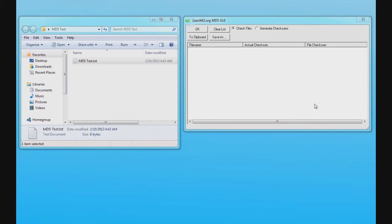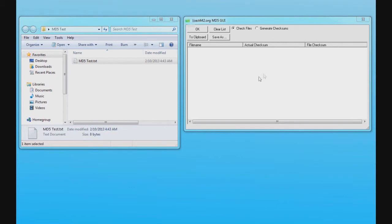This right here is the MD5 GUI program. Basically, all you have to do is drag any file you want into this box down here, and then it will generate an actual checksum and a file checksum right here.